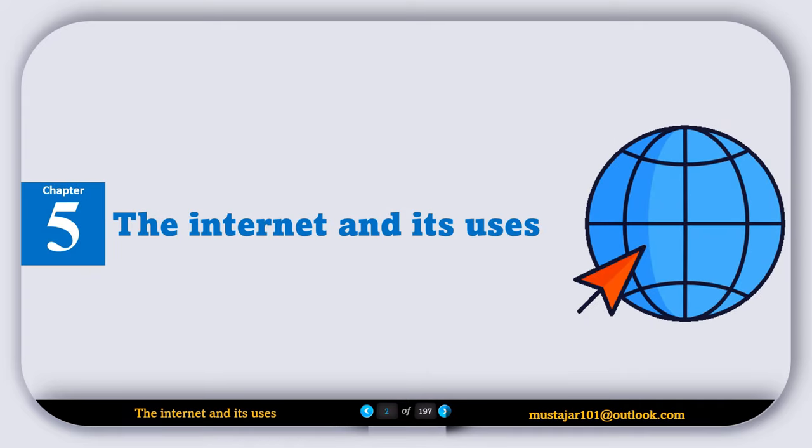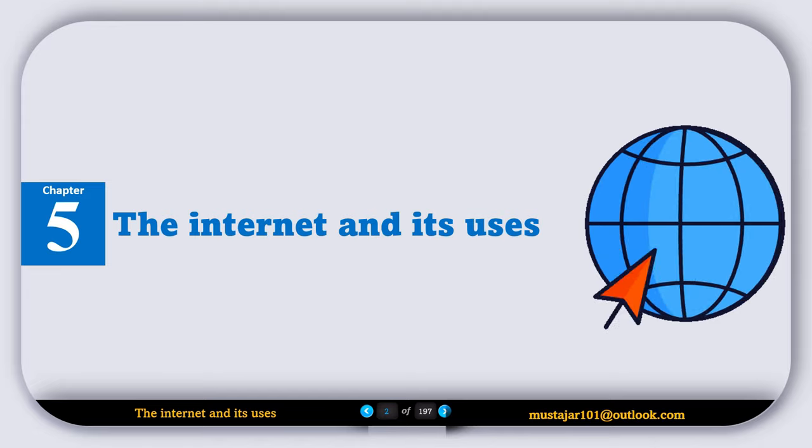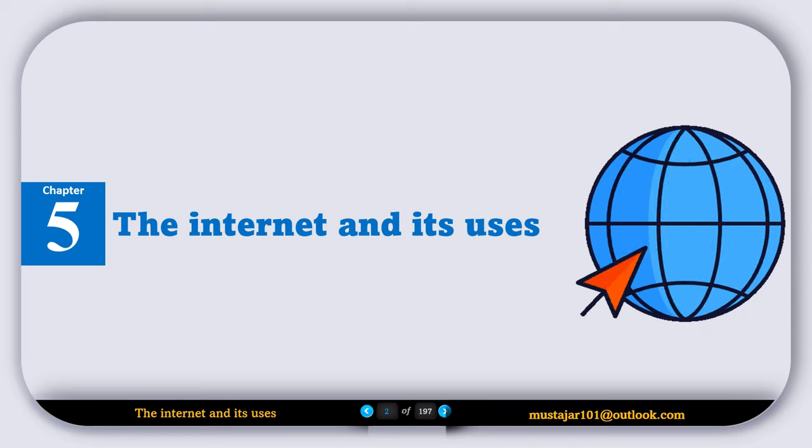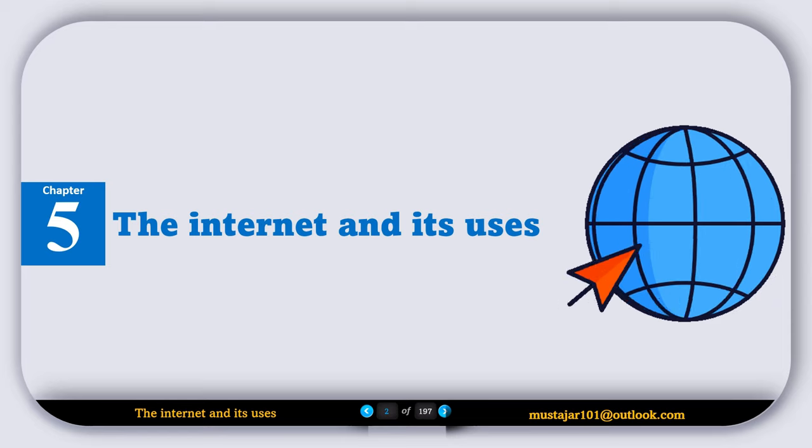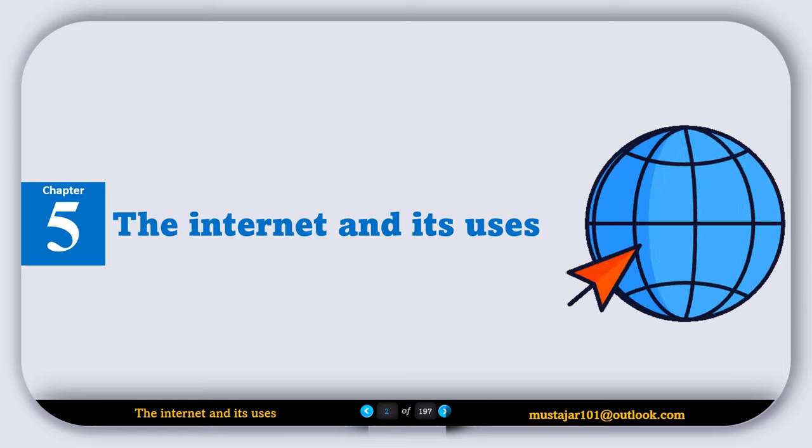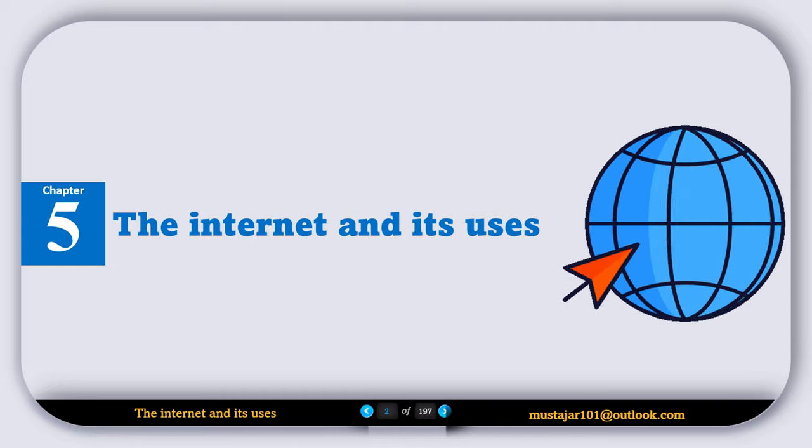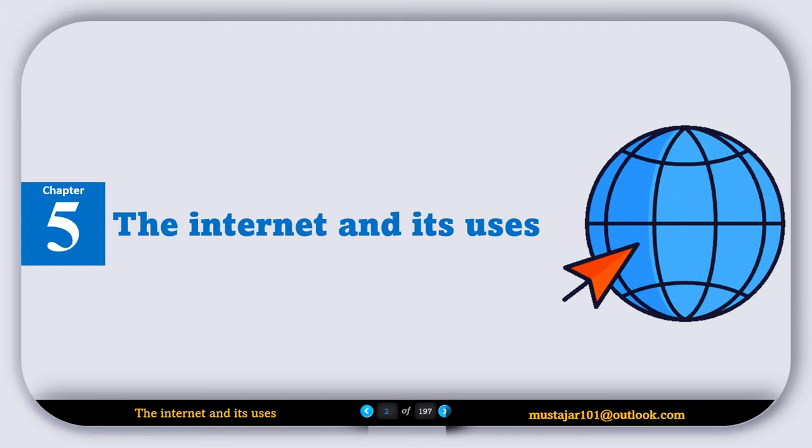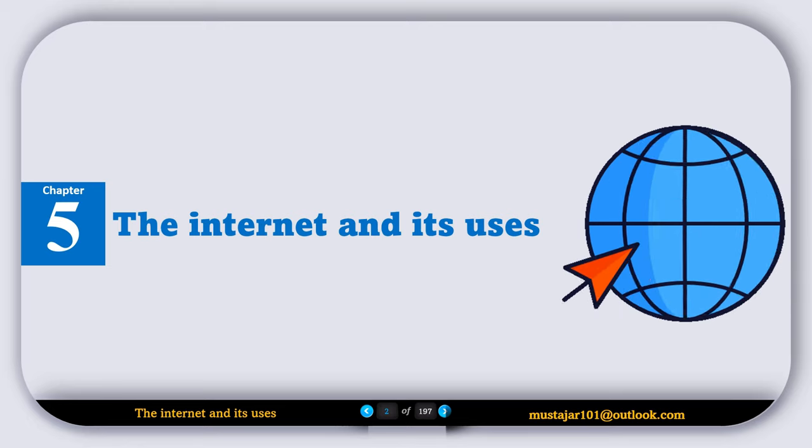Hi everyone, welcome to IGCSE Computer Science Chapter 5: The Internet and Its Uses. In this chapter we'll explore key topics such as the difference between the internet and the World Wide Web, understanding URLs and their structure, and how data is transferred using HTTP and HTTPS. We'll also look at how web browsers function and how web pages are displayed, and dive into digital currencies and blockchain. Lastly, we will cover cybersecurity threats and ways to stay safe online. So let's get started.